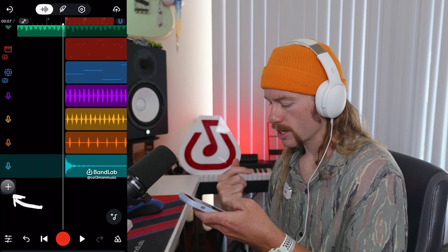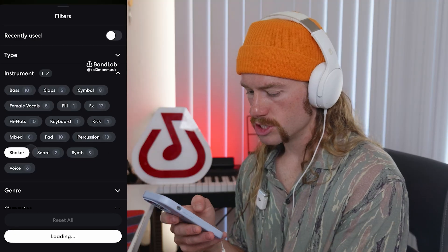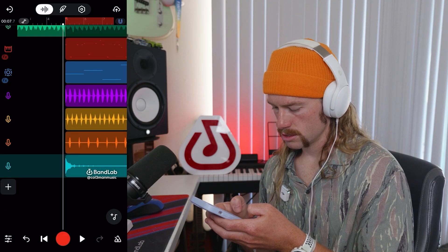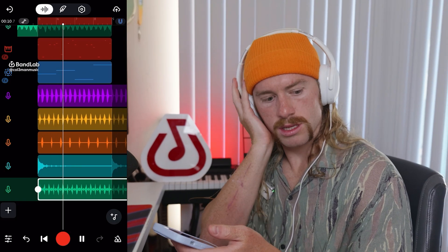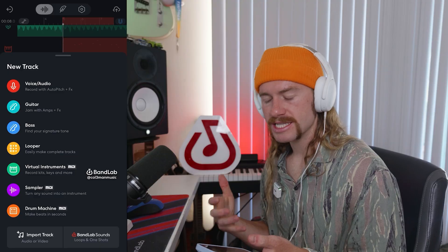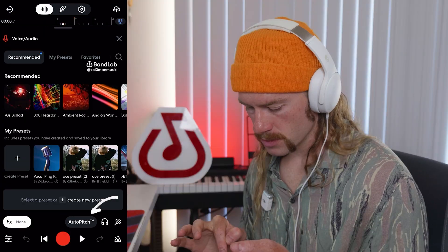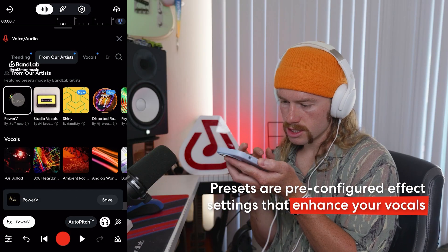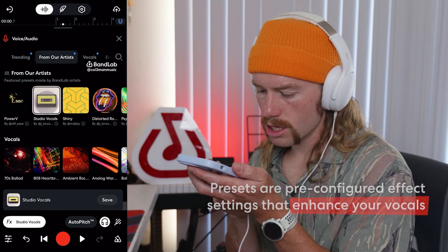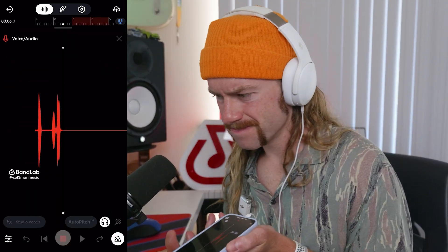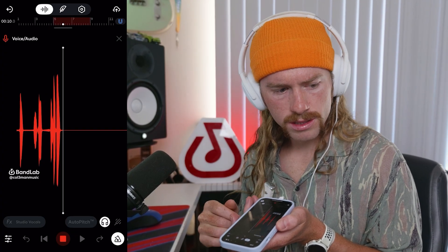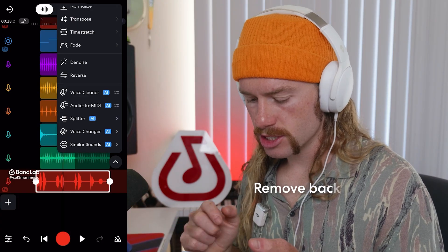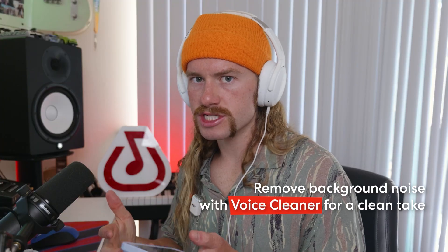Now I want to hear a bit more texture, so we're going to add some sort of shaker loop. Then I think we need a simple vocal in here. I'm going to go to voice and audio, turn our auto pitch on to D minor, and select a vocal preset. On our vocal, I'm going to use the AI voice cleaner just to get rid of any background noise. That'll clean it up and make it really tight.